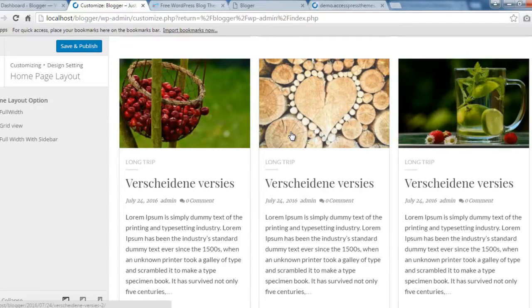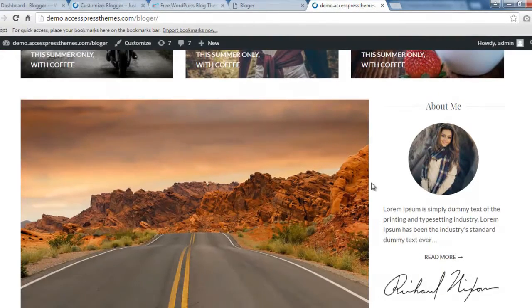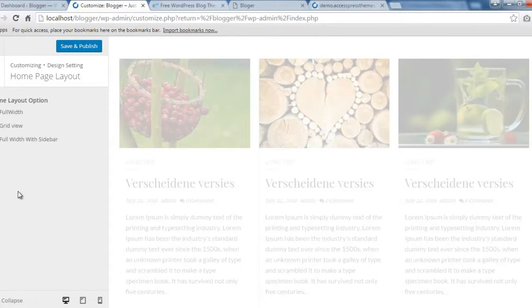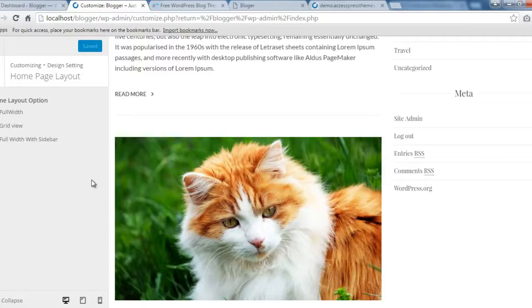If you want the layout to match our demo site, you need to select Full Width with Sidebar so that you can have content on your sidebar as well. Let's save and publish. After selecting a proper home page layout, if you've selected Full Width with Sidebar, you'll want to add contents to your sidebar.